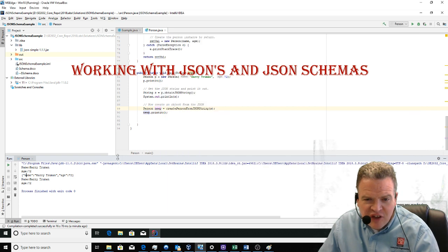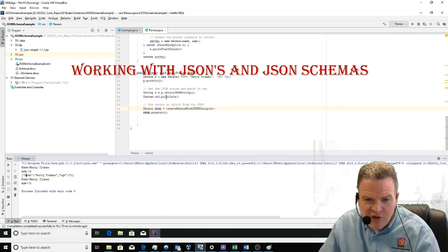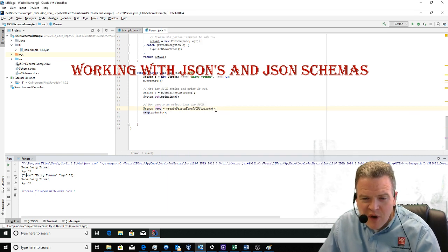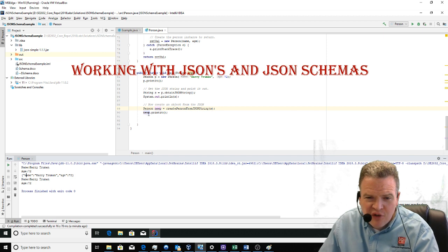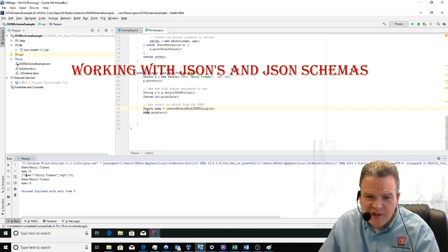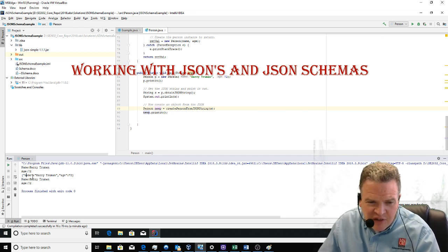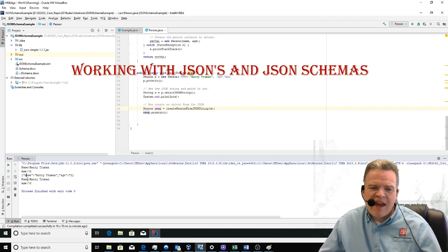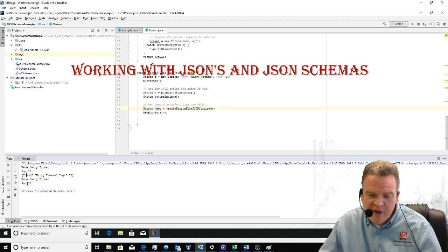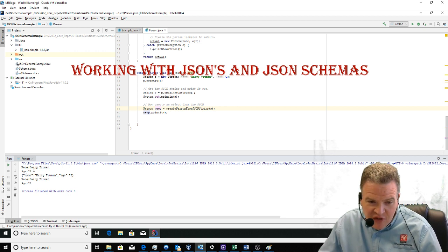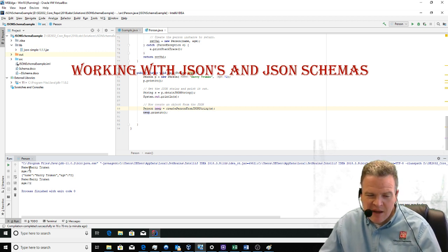Now from this data, this JSON string that was sent across that I printed to the console, I can create a new instance of an object. You see here that I have Harry Truman, age 72, which is exactly what I had up here.